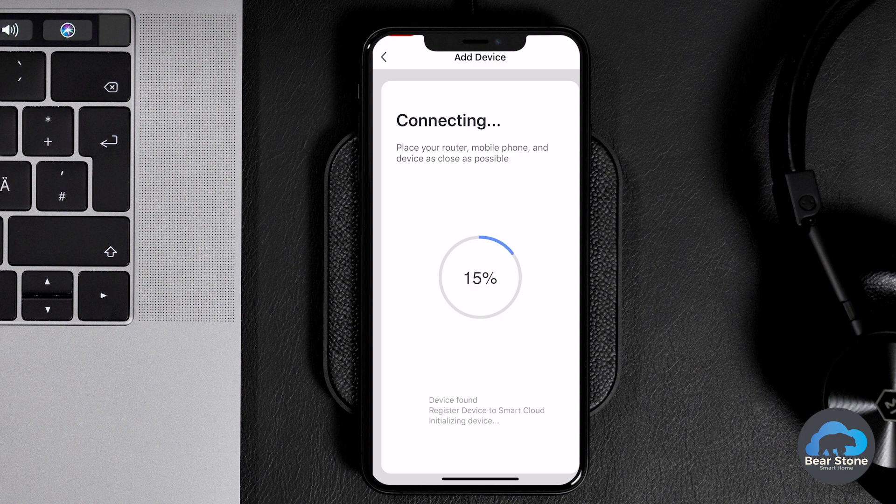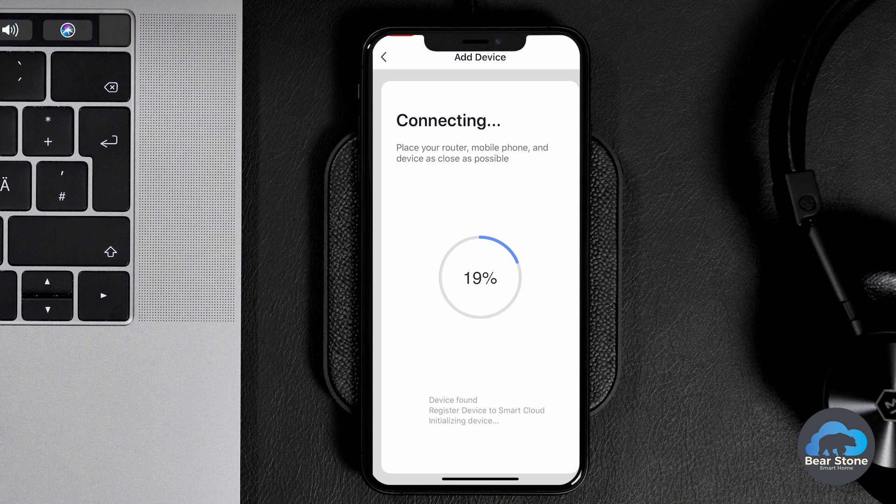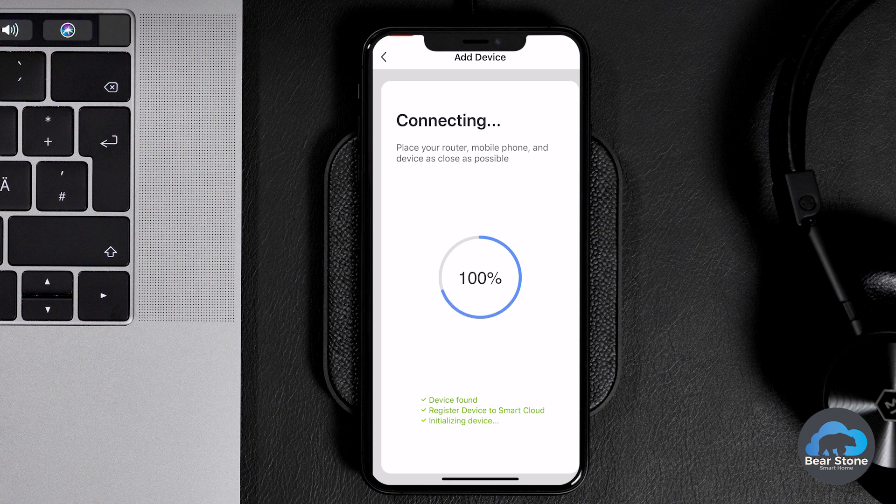It's found it. You can see, well you can't see, but the light has stopped blinking. It's now blinking a little slower. So we can see that it's connected.